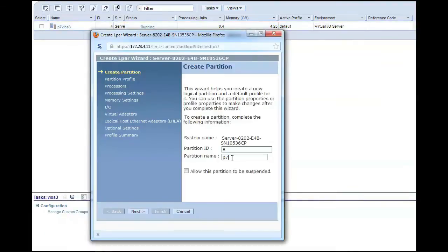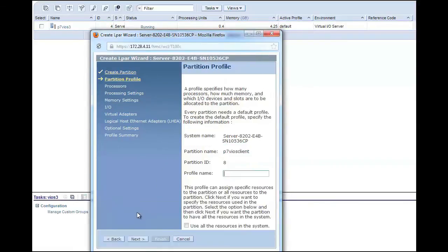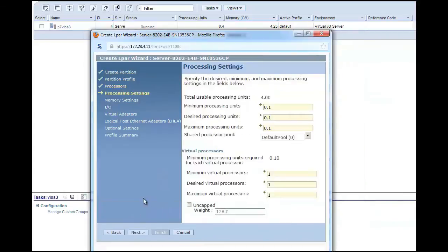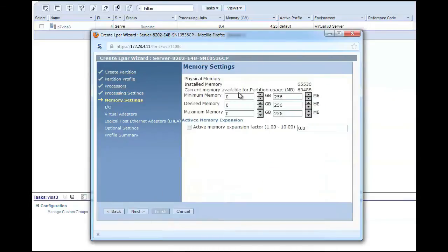Now I'm going to set up my client LPAR that is going to be talking with the VIO server that we just looked at. I'm going to call this one P7VIOSClient, name the profile Default, and give it some arbitrary values for my processor and memory. I will tell it that I desire 0.2 of the CPU, but I will give myself some room to grow by going with a maximum of four CPUs. I will also give myself two virtual processors with the ability to grow to four, and make this an uncapped partition so it can use more than its entitled capacity if there is free CPU on the system.